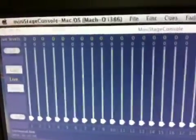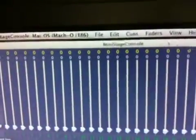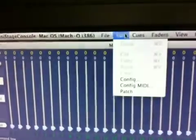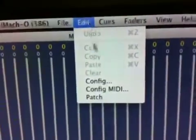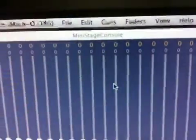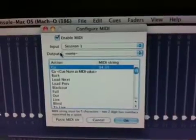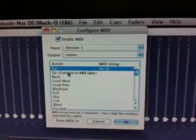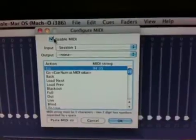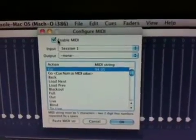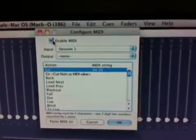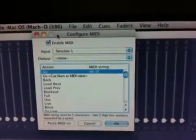So what you want to do is you want to start up Mini Stage Console. Bring that up, go to Edit, go to Configure MIDI, and it brings up this little window here. Input and output doesn't matter right now — don't worry about anything that's on the list — just make sure that Enable MIDI is checked, and we'll come back to that later.